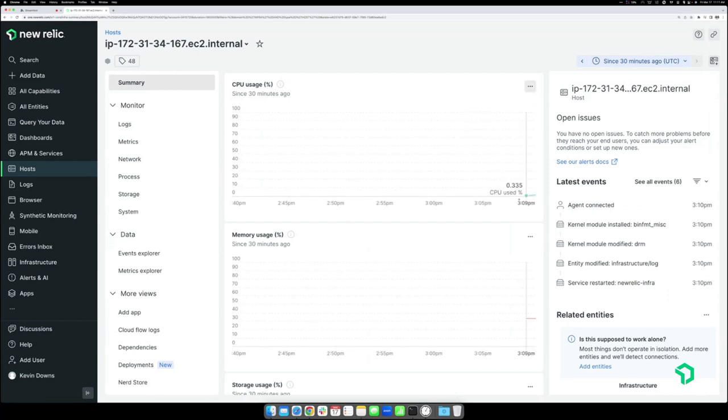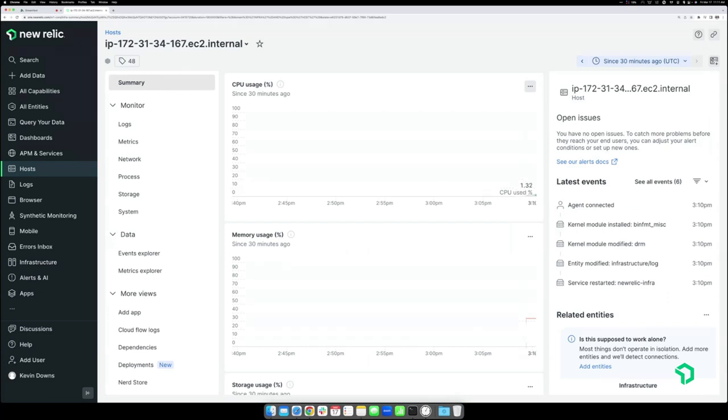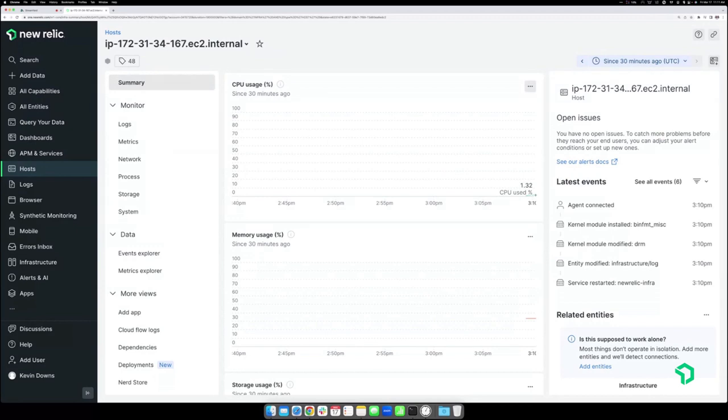There's not a lot to show. It's starting to come in as we go. So that's how you install the infrastructure agent on a one-off instance. It's fairly simple and straightforward.